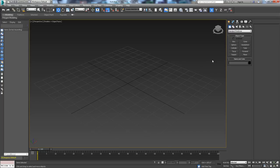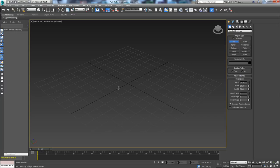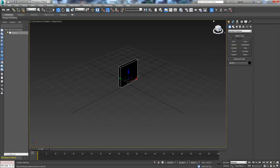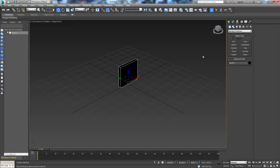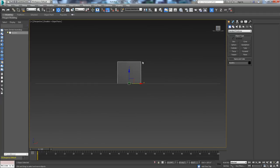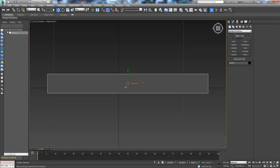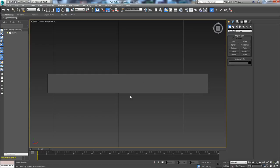The first thing we want to do is come in here and create a box. We're just going to create a box to use as the basis for our book.